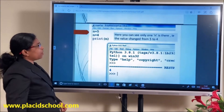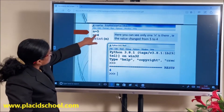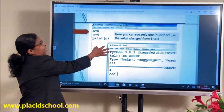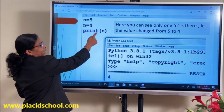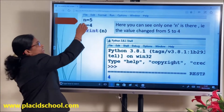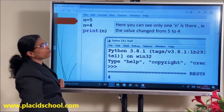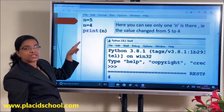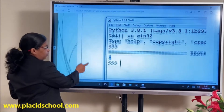Another example for understanding namespaces: N is assigned 5, then the value of N is changed to 4. If you print N, which value will be printed — 5 or 4? First it assigned the value 5, then it changed to 4. Only one N exists; the value changed from 5 to 4. You will get output as 4.